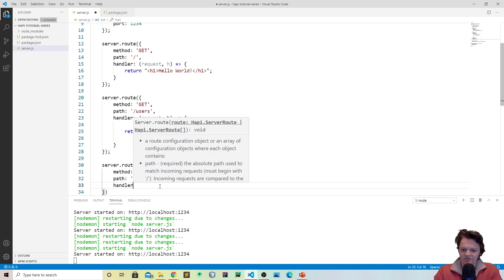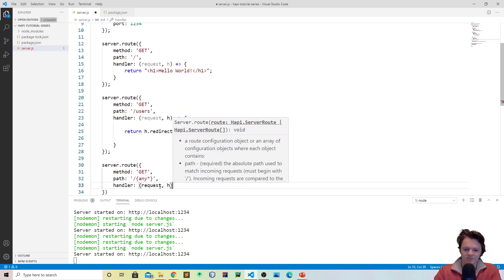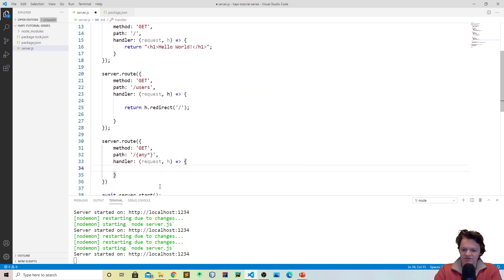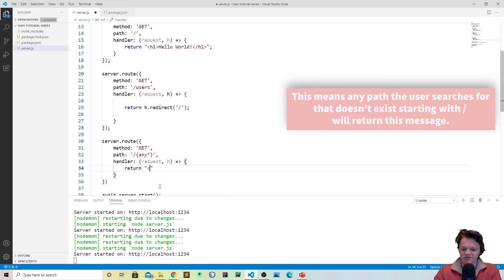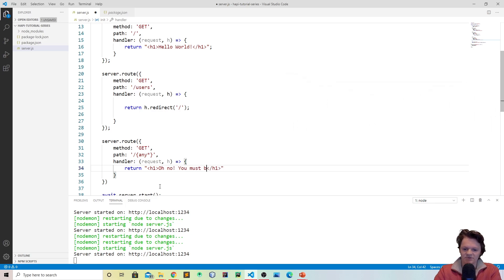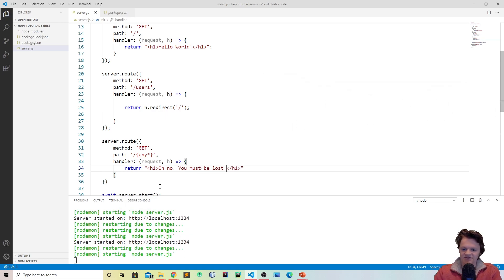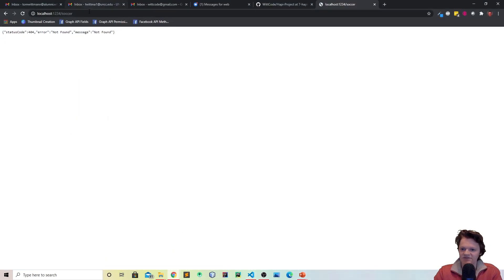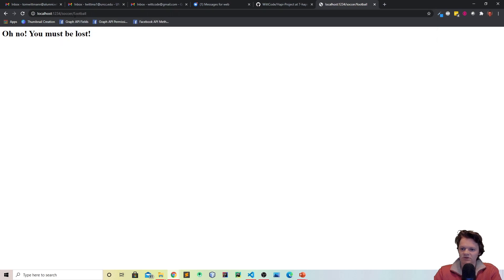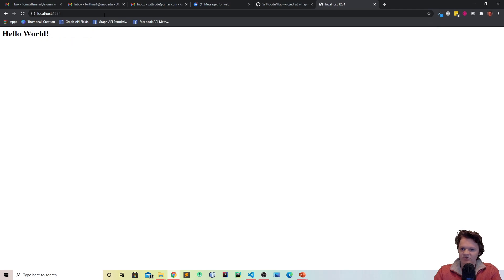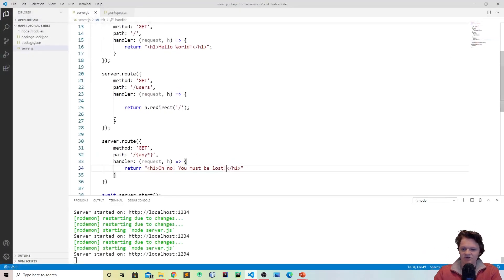So then let's do handler request and h again. And then we can say we can just return, let's just give a nice friendly message, say, oh no, you must be lost. Just something like this. So now if the user goes to this page again, so dash soccer, they'll see oh no you must be lost. And then let's say you go dash soccer dash football. Oh no you must be lost. But then if they go to a page that we do have, for example the homepage, it's hello world. Another one, if they go to dash users, then we're still redirecting to hello world. So this is working as well.